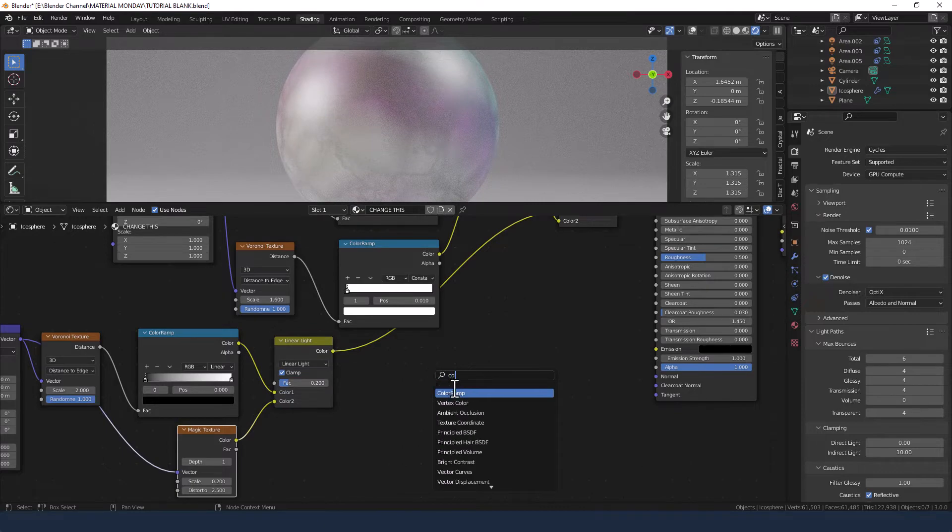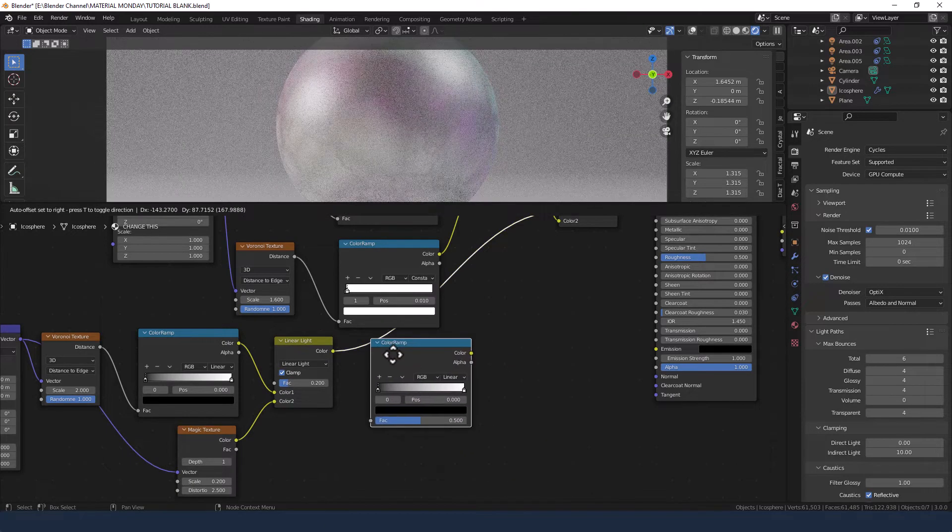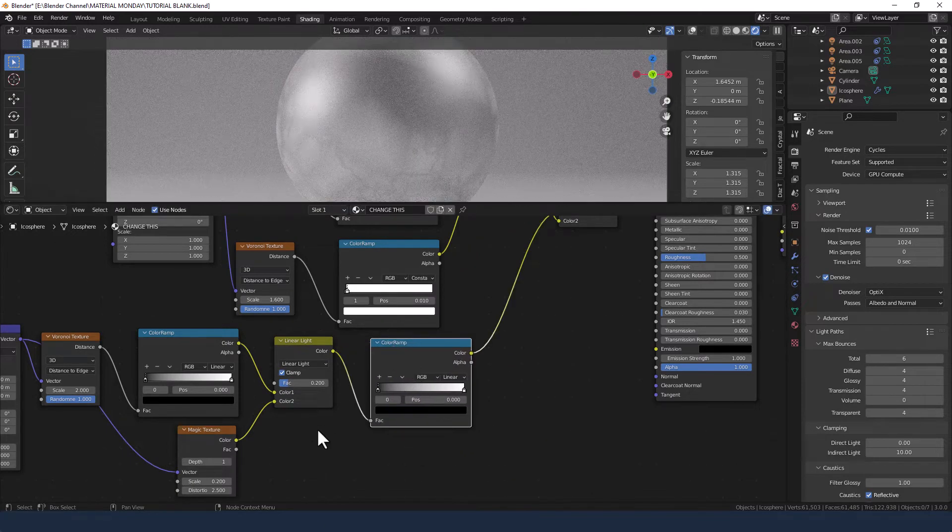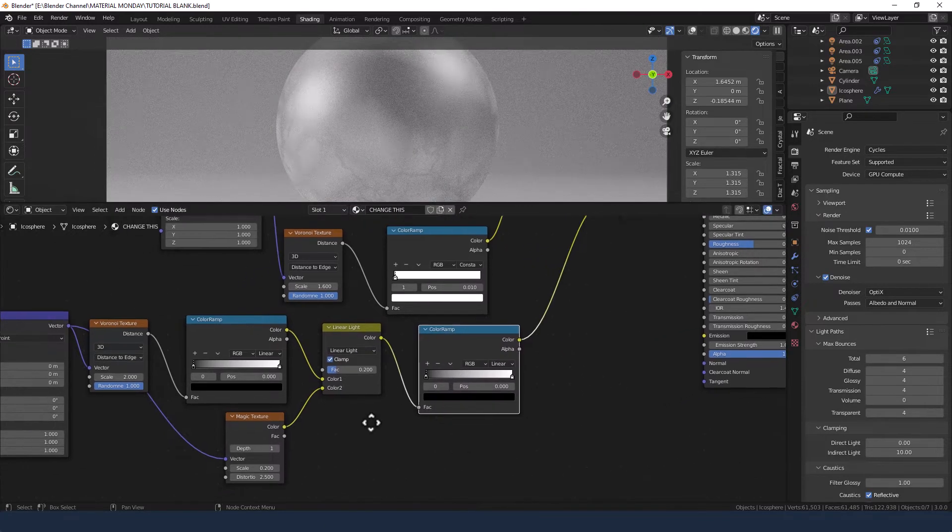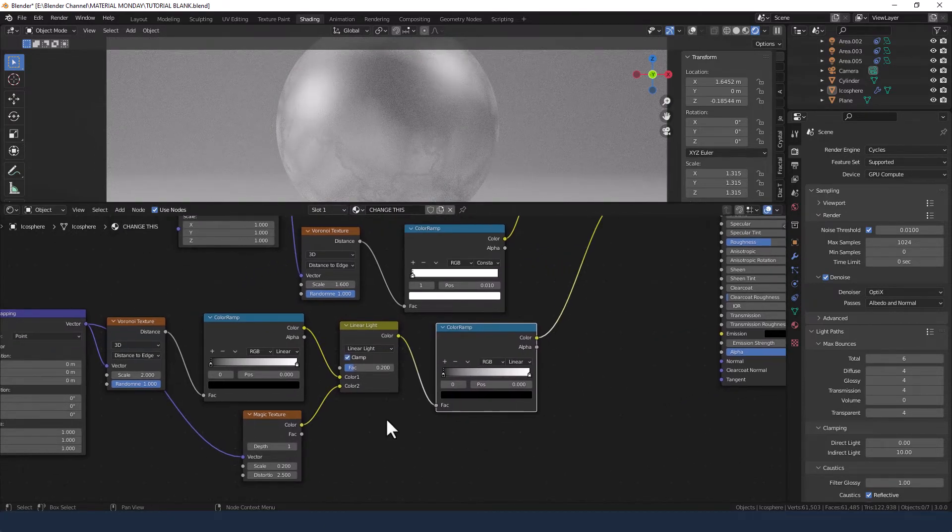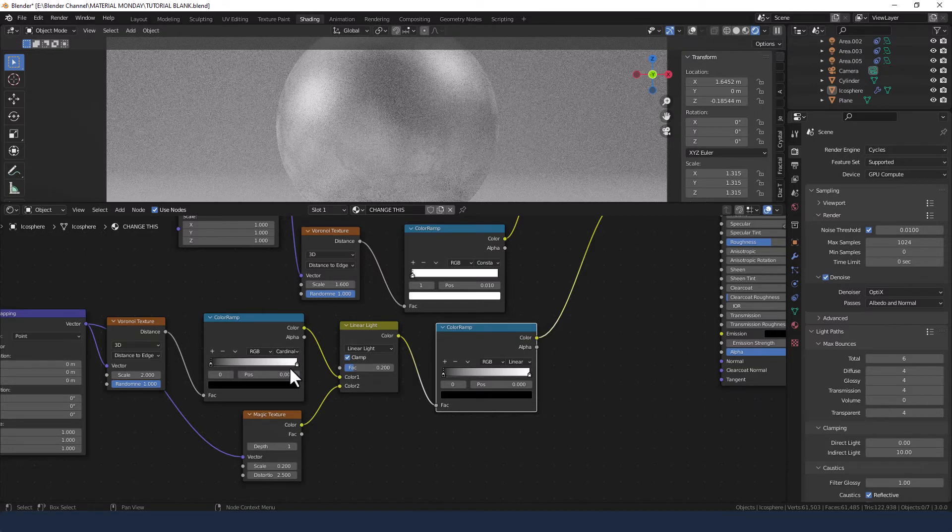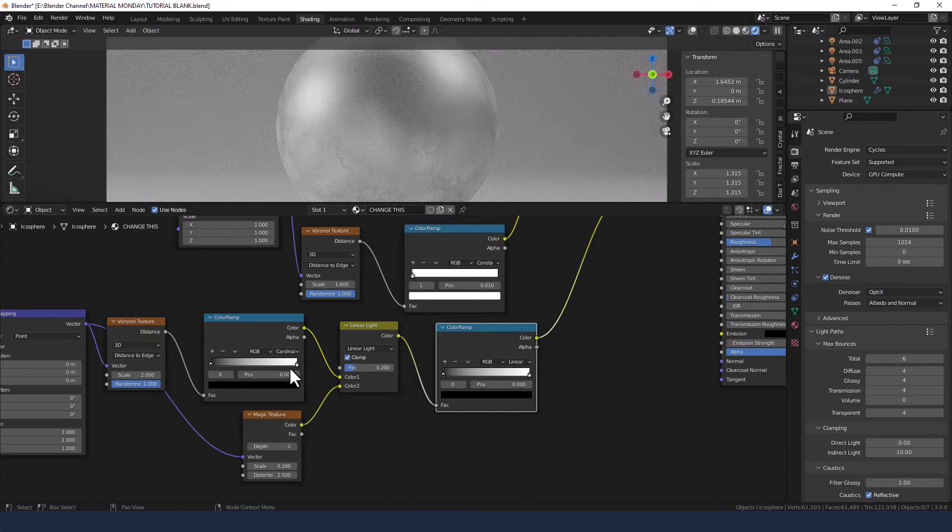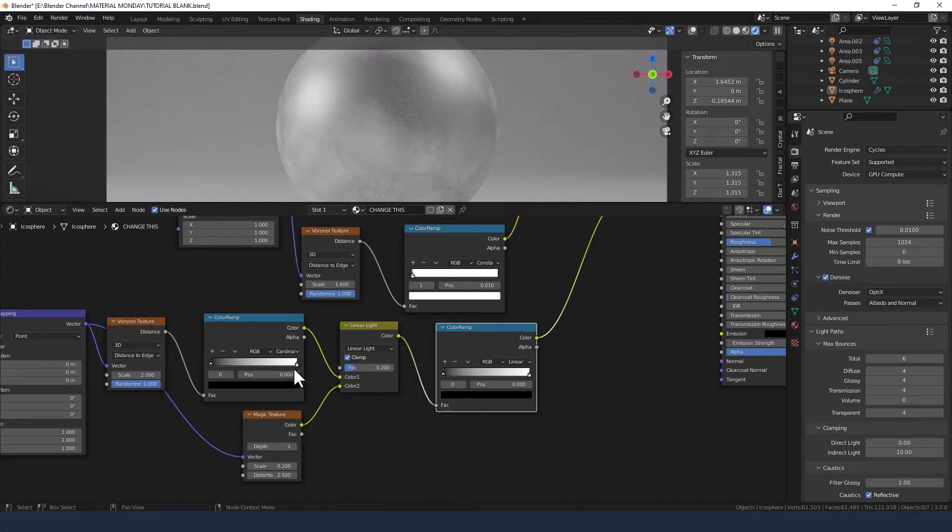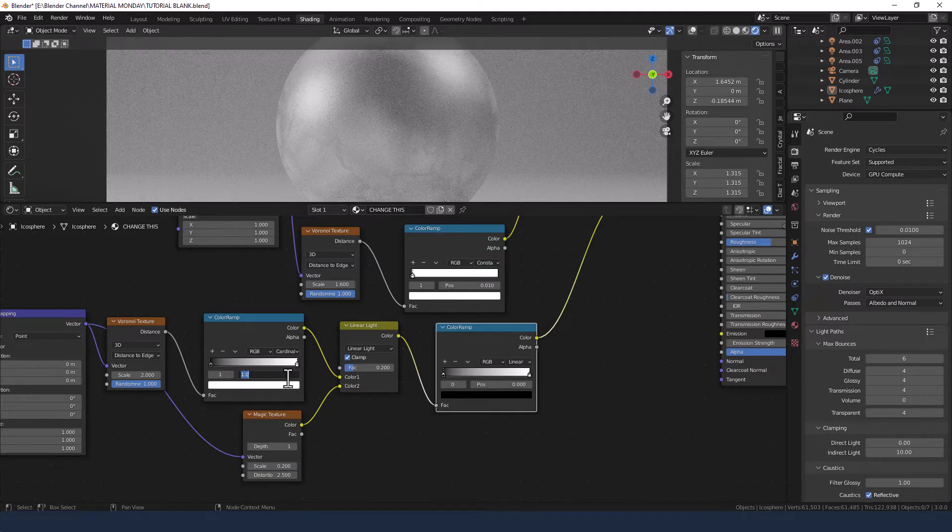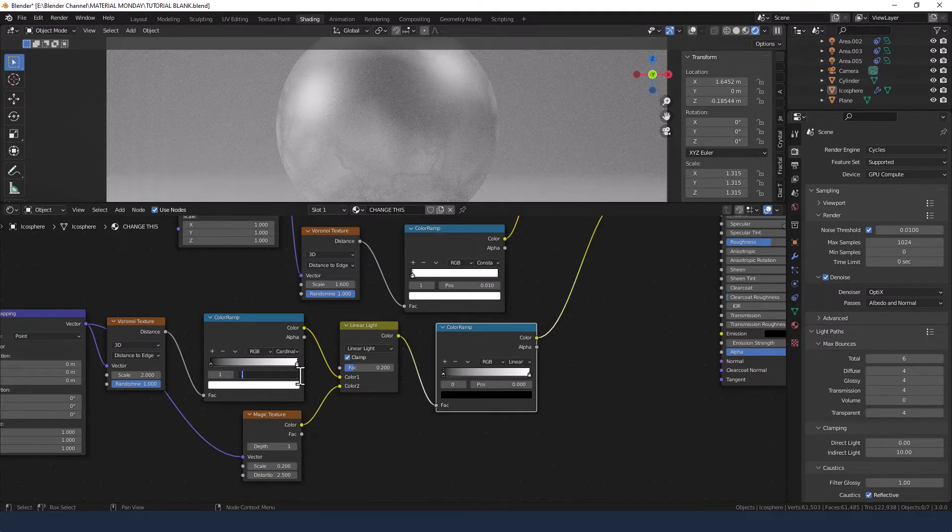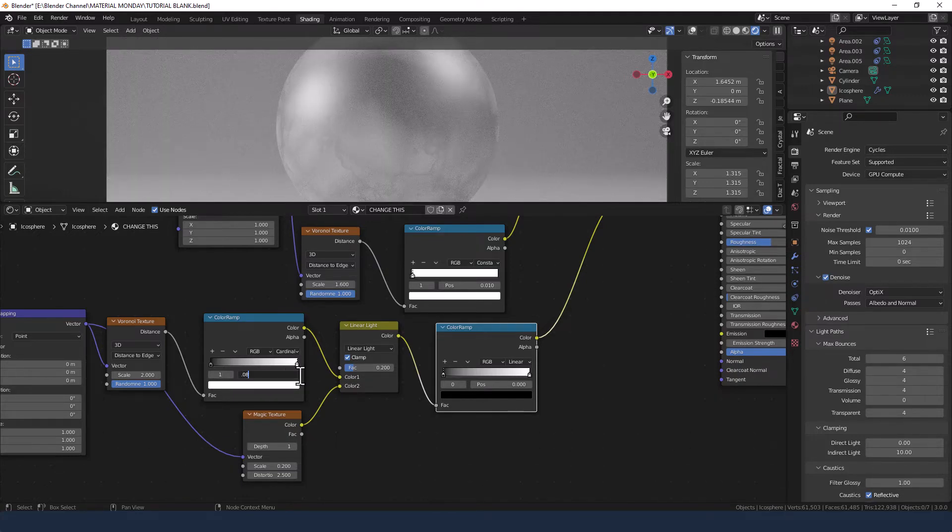Next up another color ramp, plop that in there. And just before we move on, we're going back to this original color ramp, changing the interpolation to cardinal, and moving the white value to position 0.08.